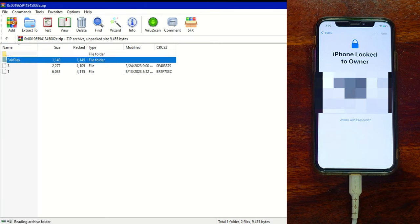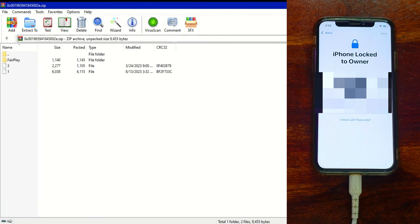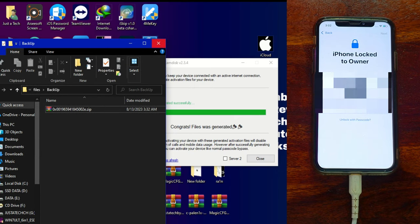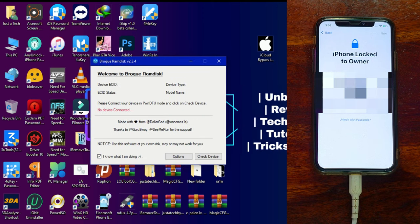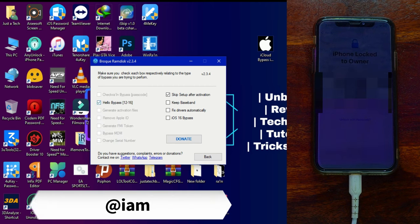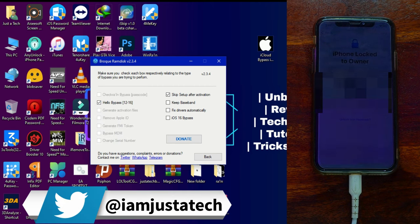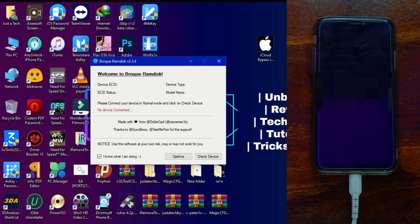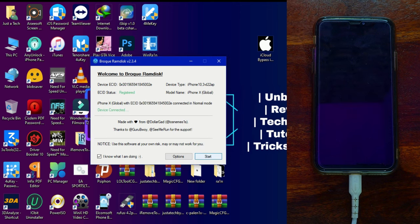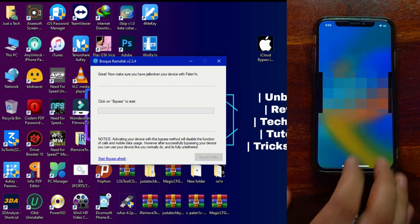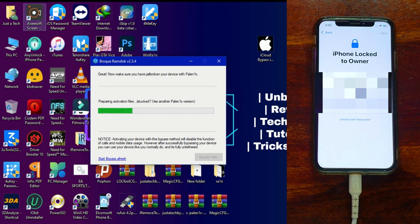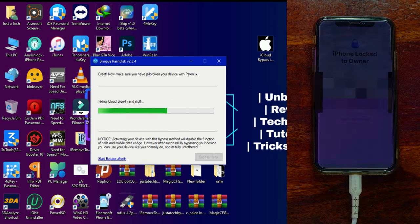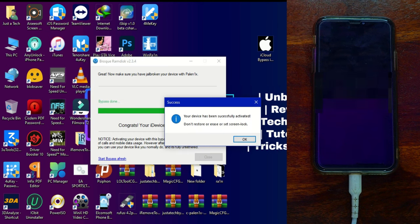Once the activation record is generated, keep your device connected, go to Options, and this time enable the 'Hello Screen' option. Click back, check device again — you'll see the device is connected and the activation record is generated. Now click 'Start Hello Bypass' and the tool will show progress to bypass the iCloud activation lock screen. Keep the device connected, do not disconnect it, and connect to strong Wi-Fi on both your system and device.